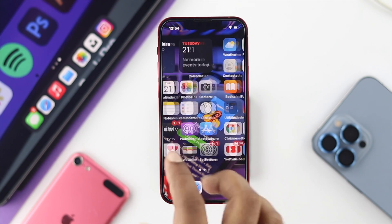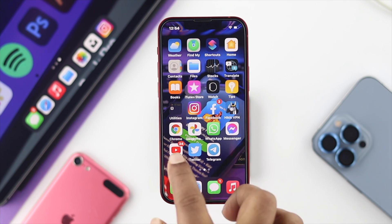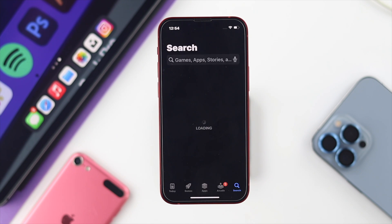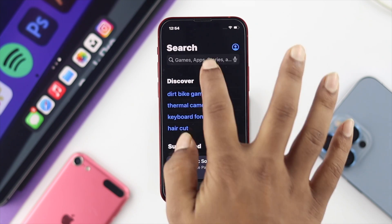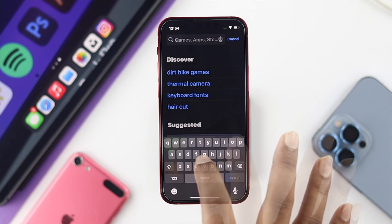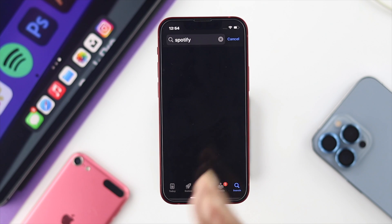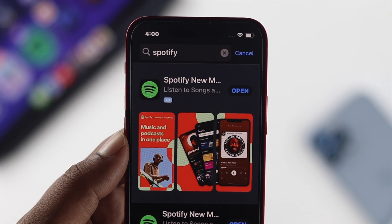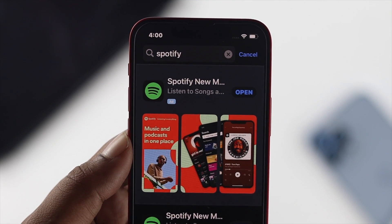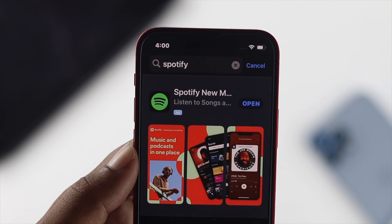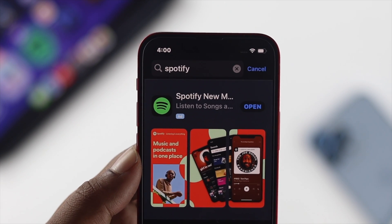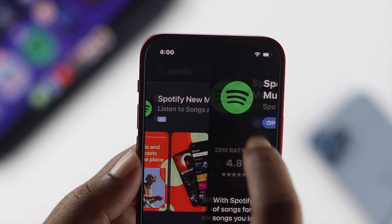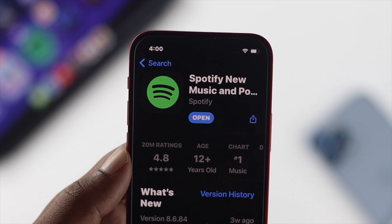The very first fix is the update. Go ahead and tap on the App Store, then tap on search and type Spotify. If you find a new software update available for Spotify, go ahead and update it. Afterward your problem will be solved and Spotify will be able to show you the lyrics once again.